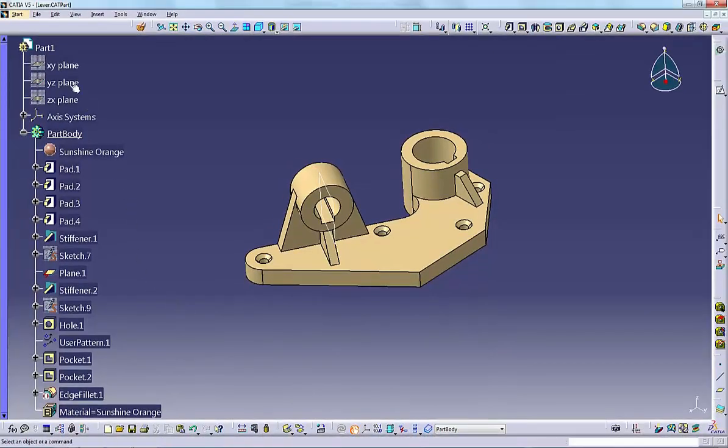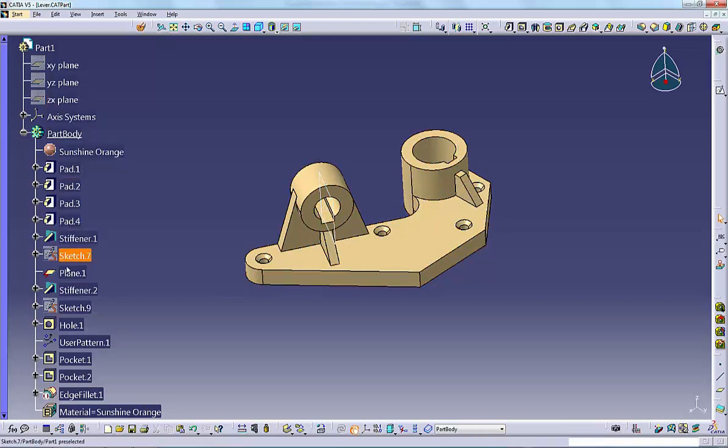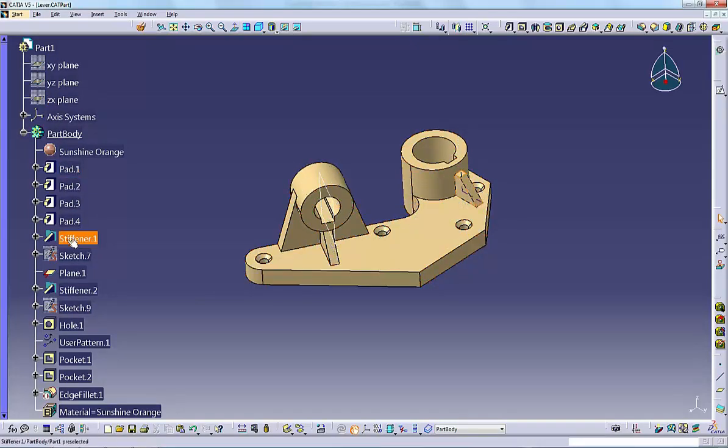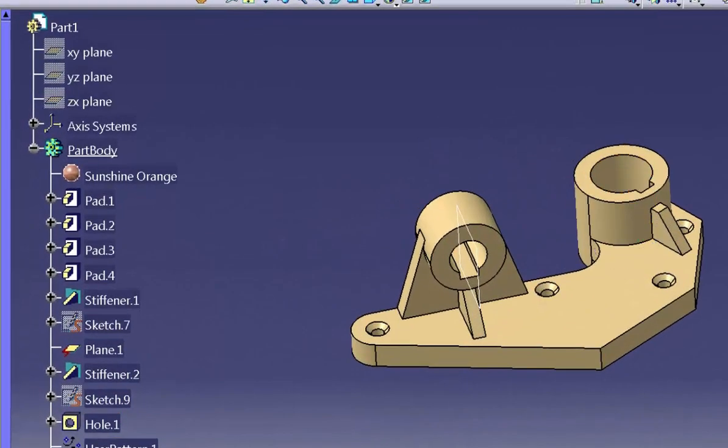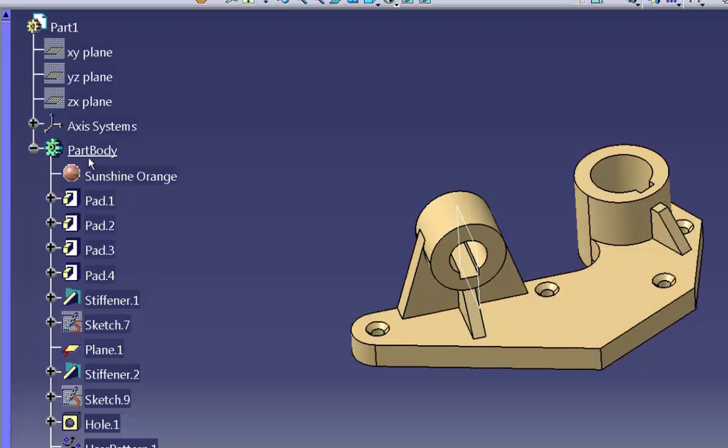The specification tree gives a hierarchical text display of all the objects in the model. This includes features, planes, sketches, curves, axes, and constraints. The specification tree in its default display mode is a hierarchy of objects.